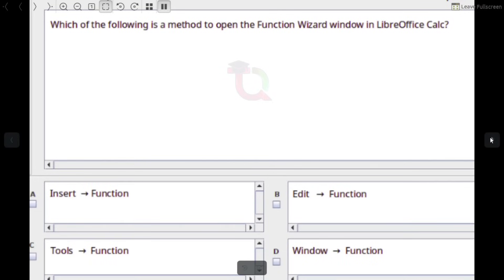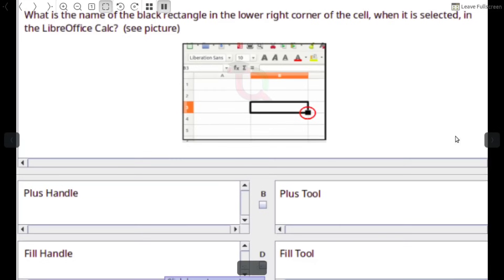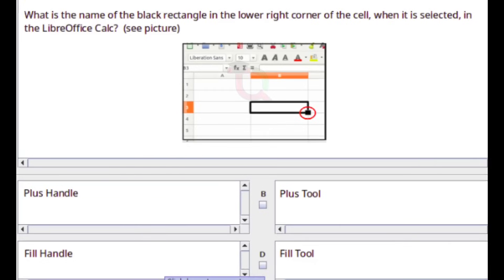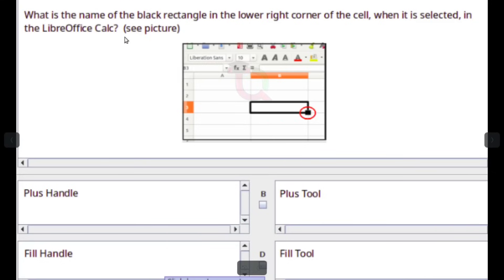What is the name of the black rectangle in the lower right corner of a cell when it is selected in LibreOffice Calc? See picture. Answer: Fill Handle.